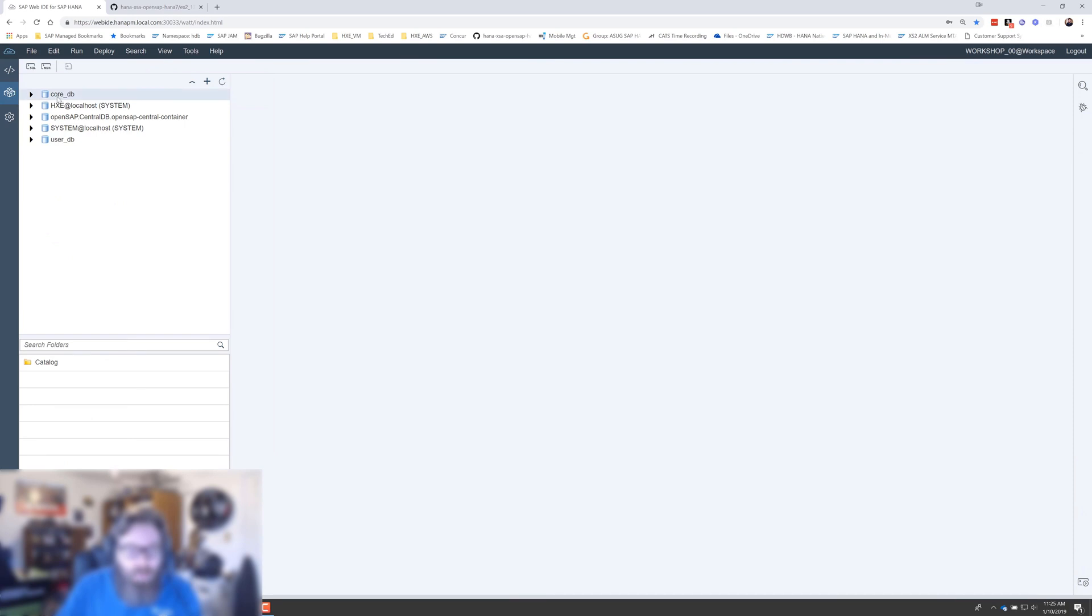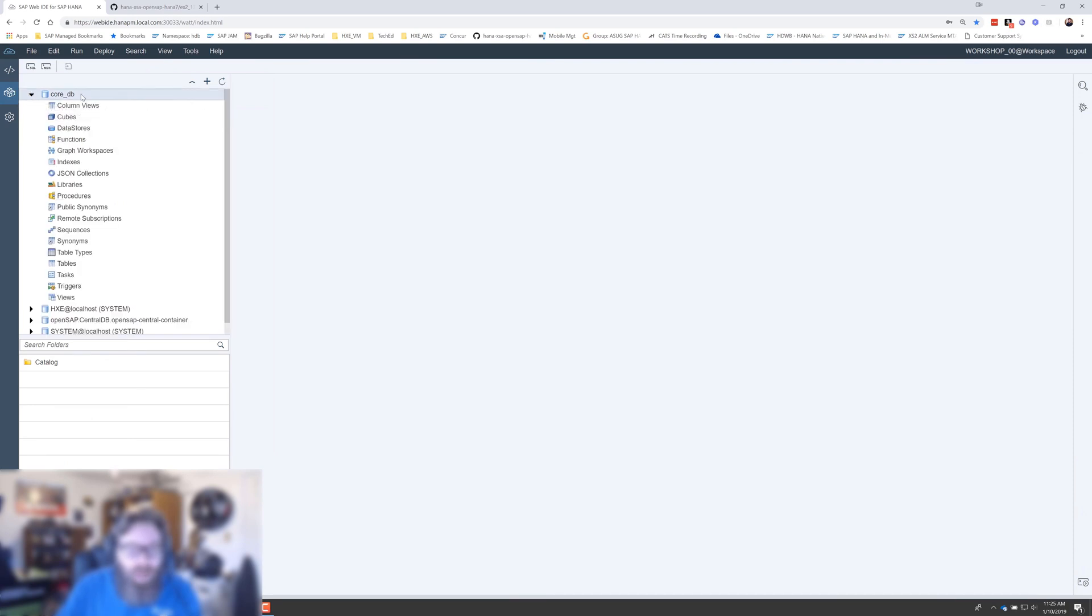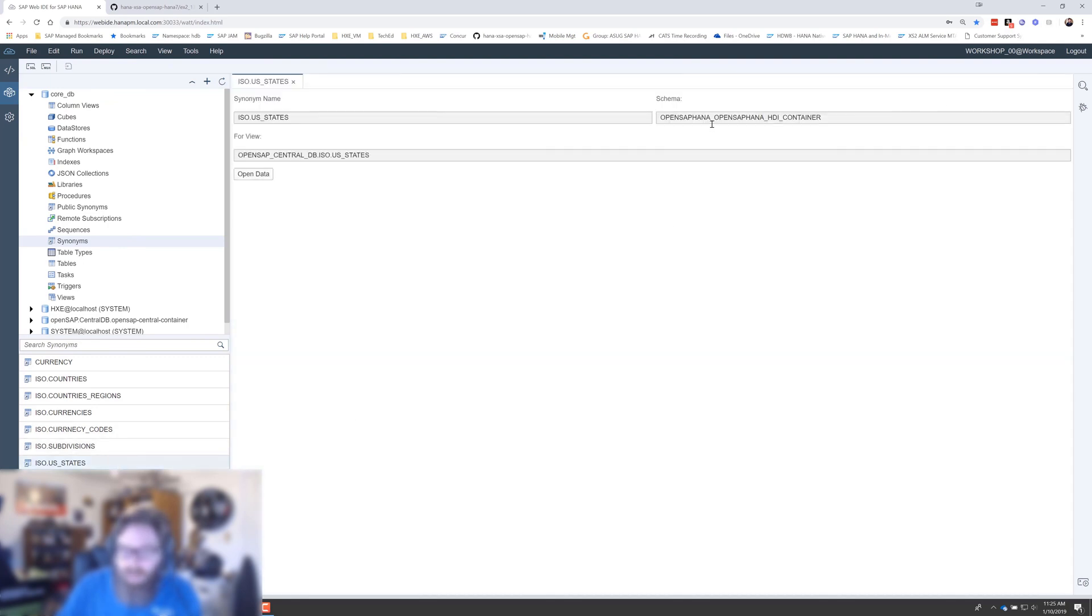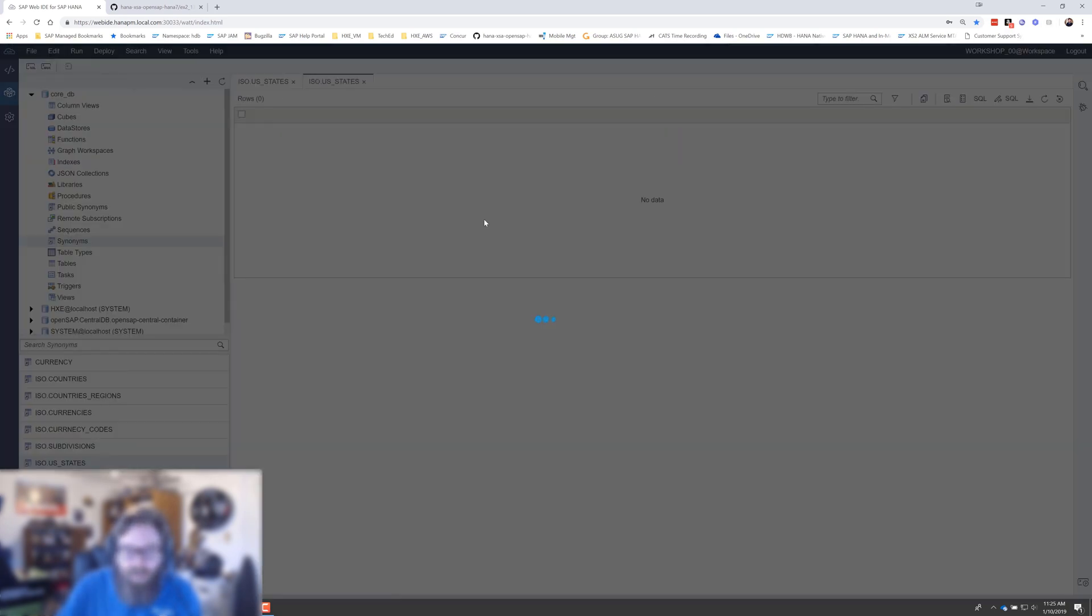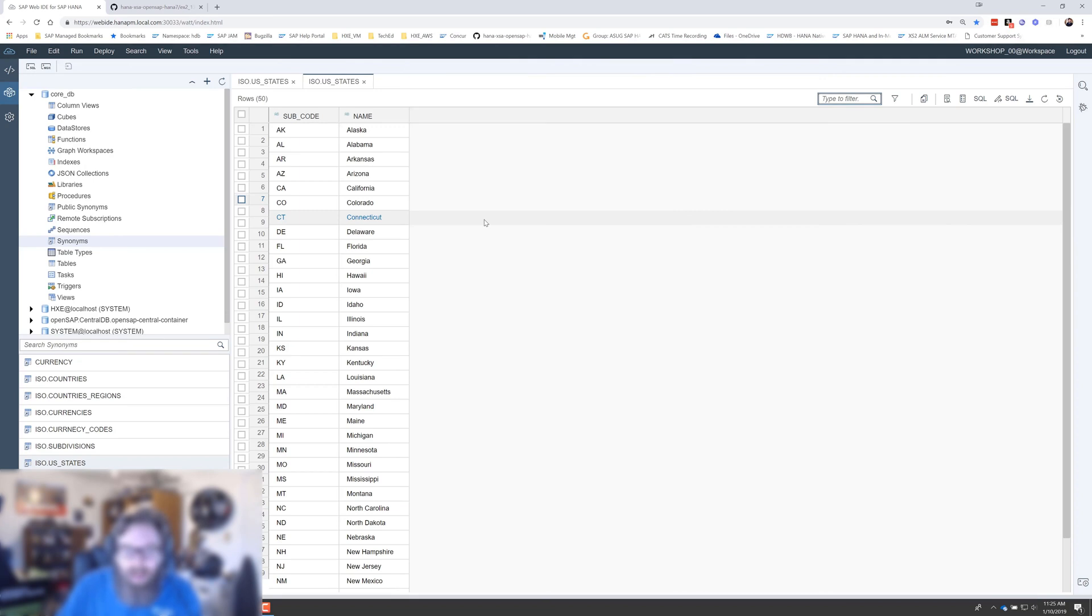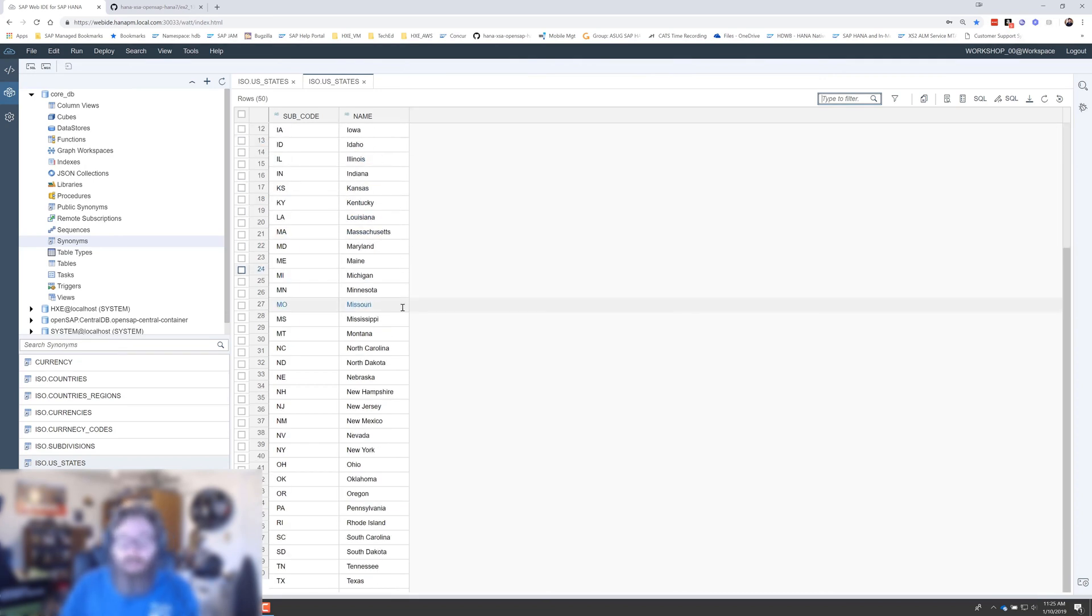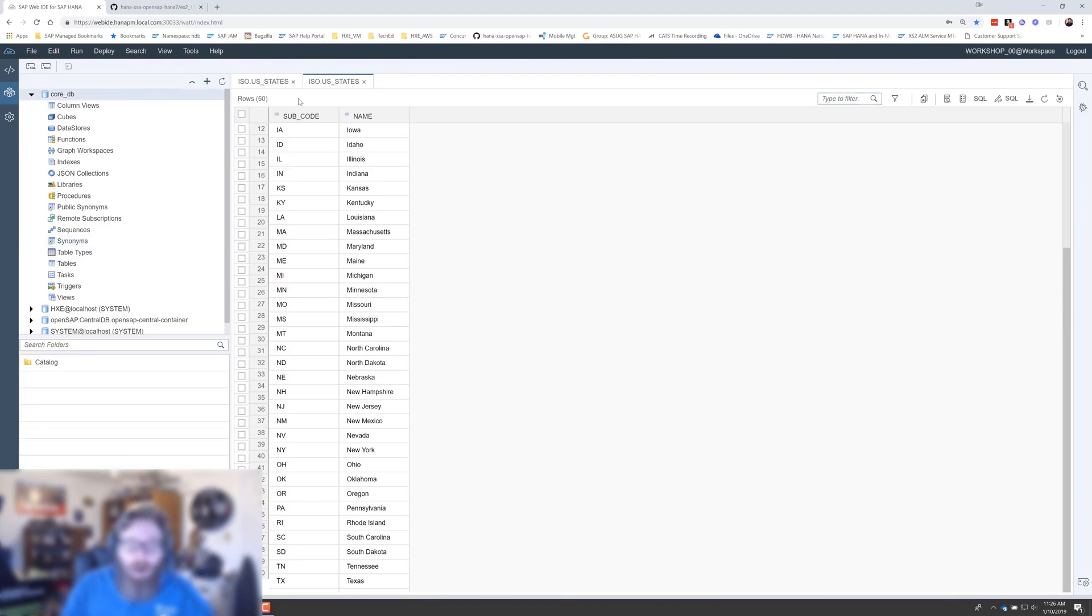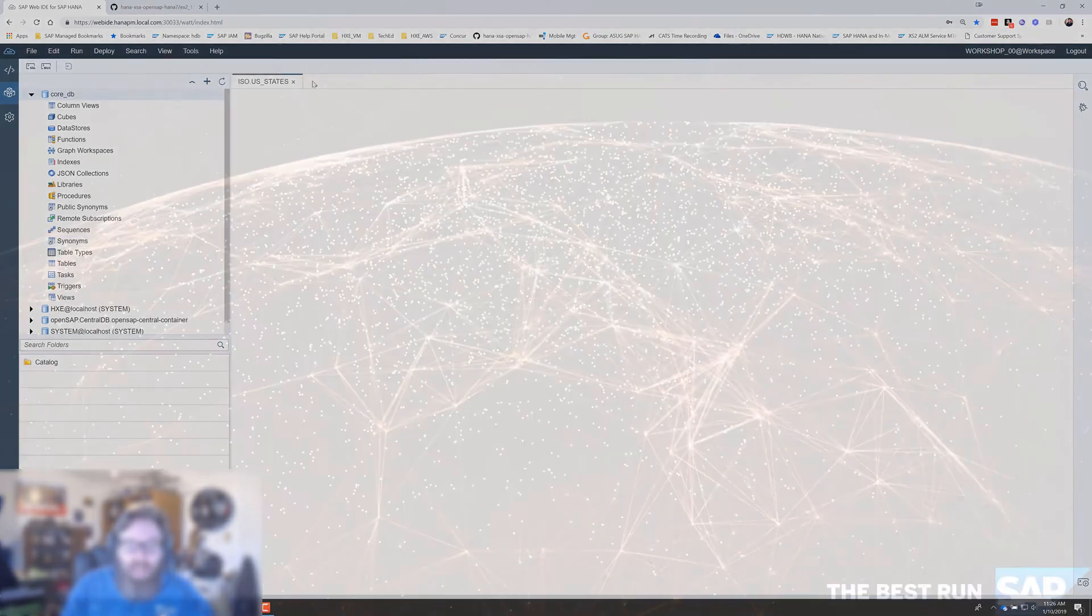Just like before, I can come over here to the database explorer. I can go to the core DB. And I come here to synonyms. And now I see all of these synonyms for currency and isocurrency, US states. So for instance, I could come here, I can say open data. And now I'm seeing all my states. So this is, I could build additional views on top of this. This is actually something we're going to use a little bit later in some of our logic. But it's ready for us to be able to use from inside of our project container.